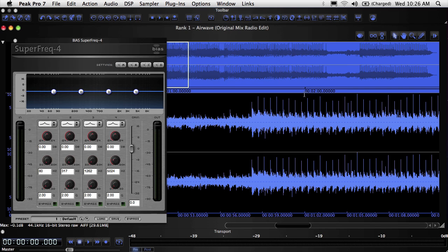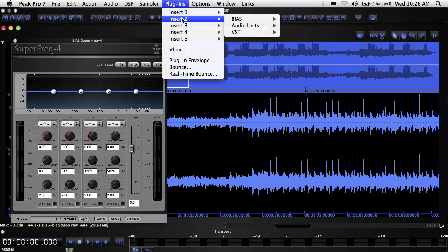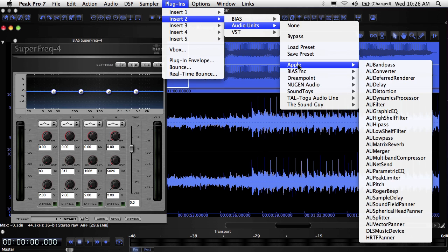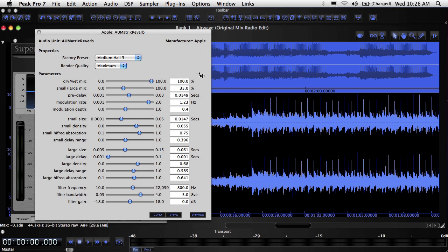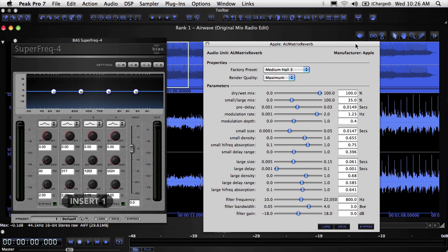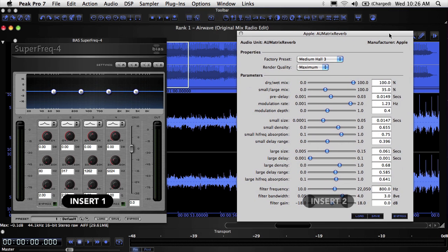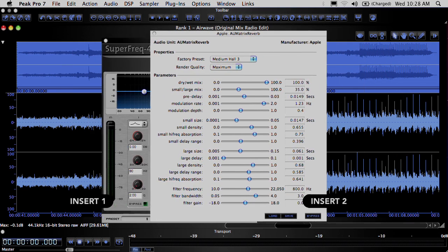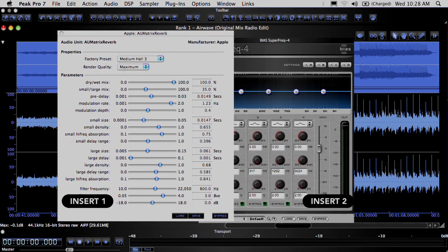If you use more than one plugin insert, keep in mind that the audio signal is processed by the first active plugin, and then the next, and so on. There can be a big difference in sound between having an EQ on insert 1 and a reverb on insert 2 compared to having them the other way around.